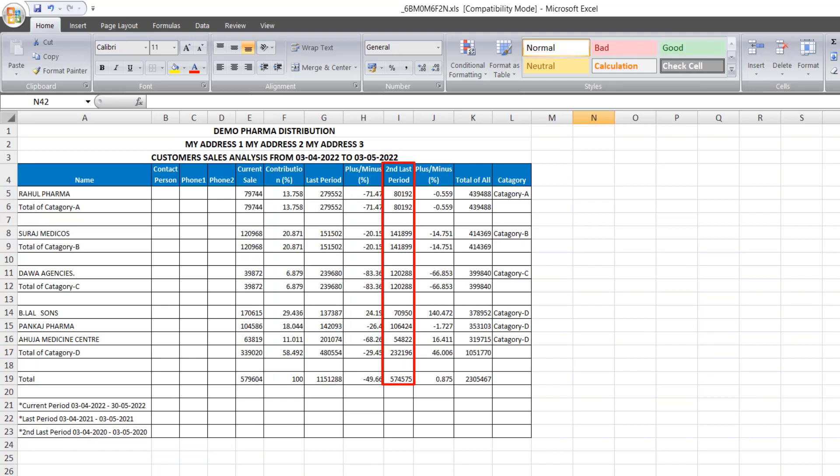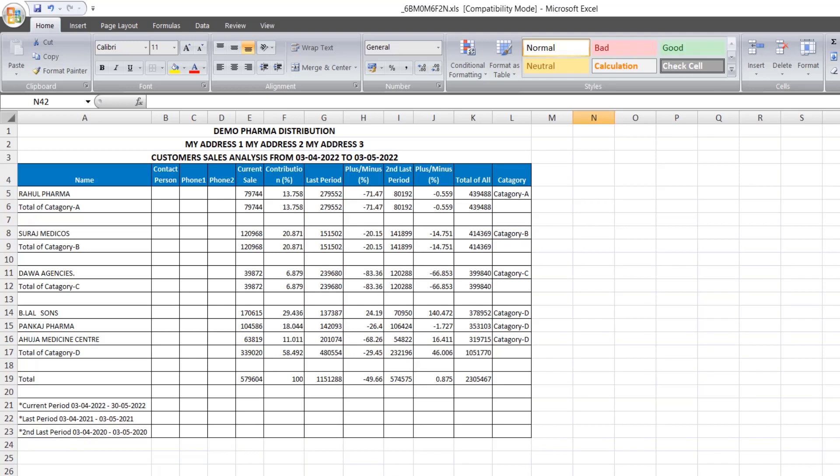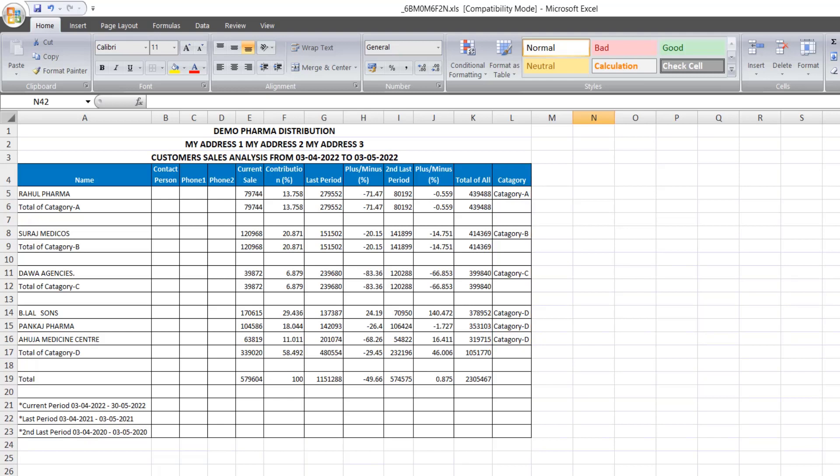Then you can see the sales of the second last period. And then the sales done in the last period and in the second last period, their difference you can see in plus minus. Then you can see the total of all. And then you can view their categories according to the sales growth. After this, as we have generated the report on the basis of last year period and on the basis of 30 days, then on that basis, you can view current, last and second last period.